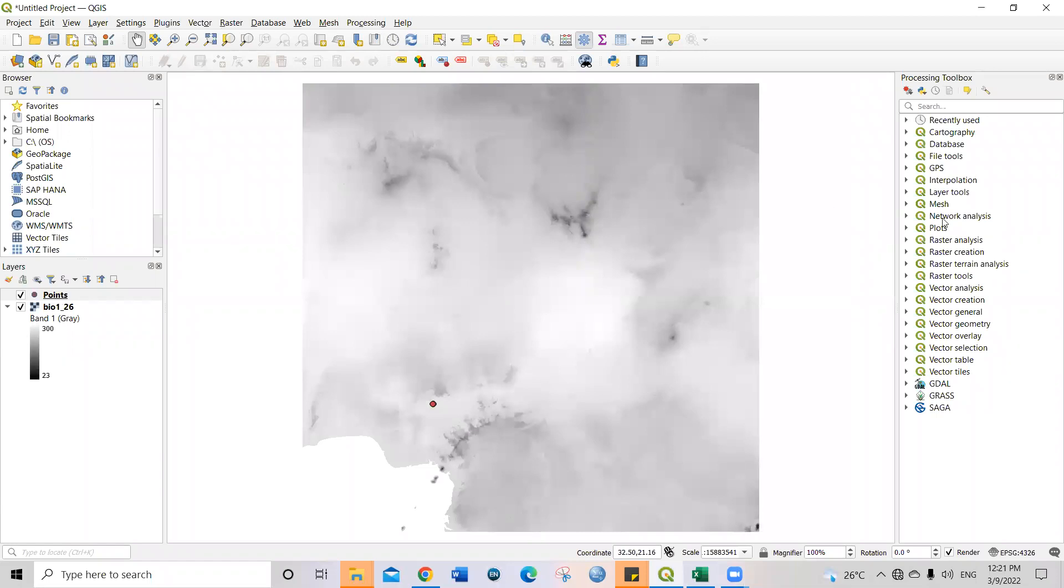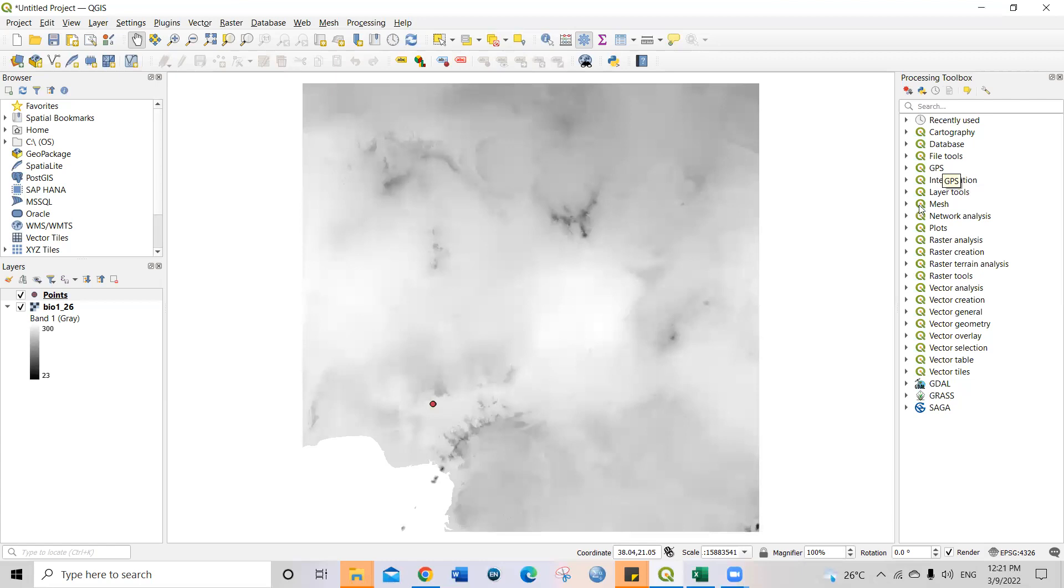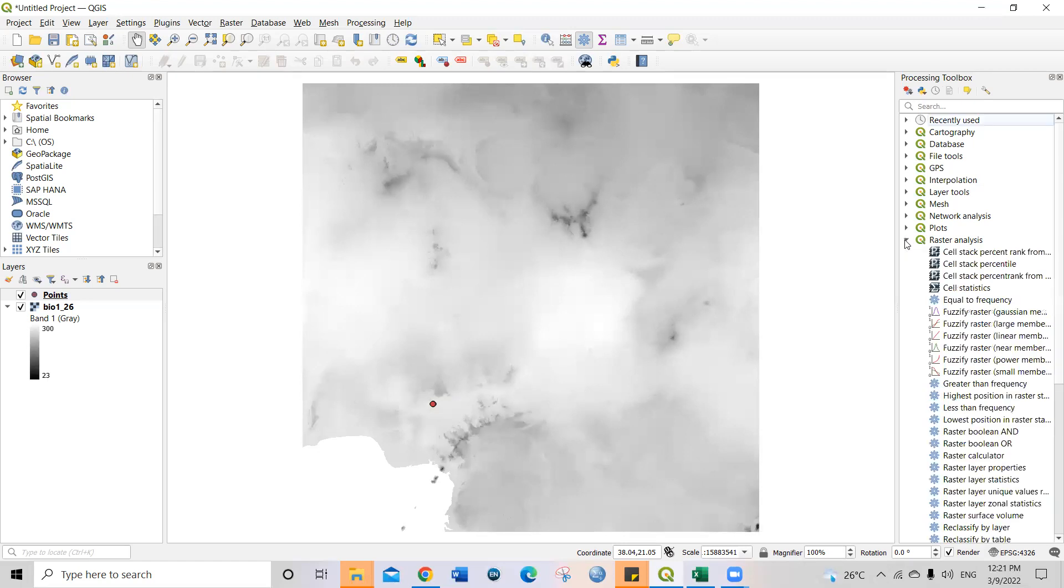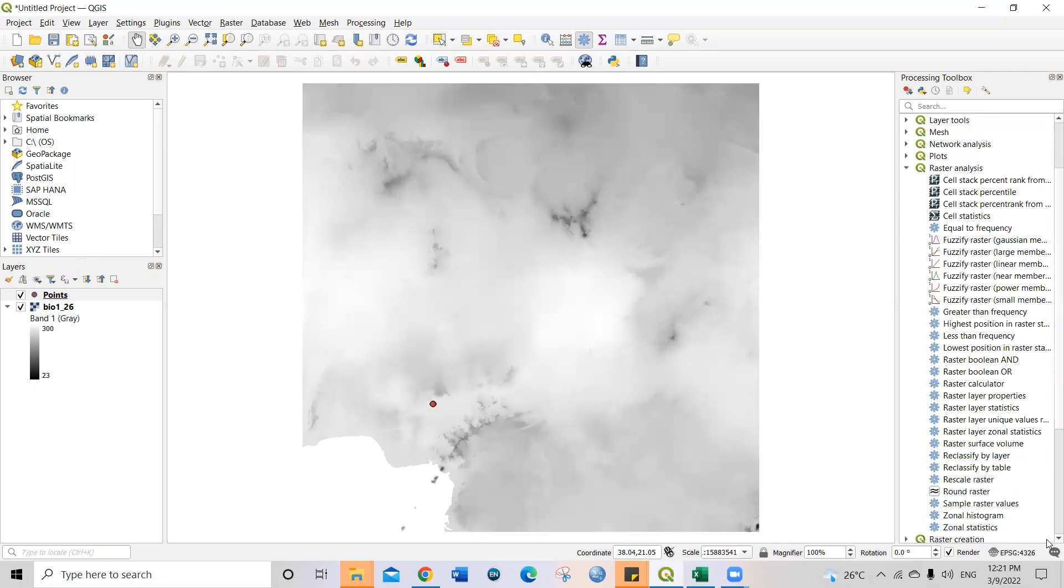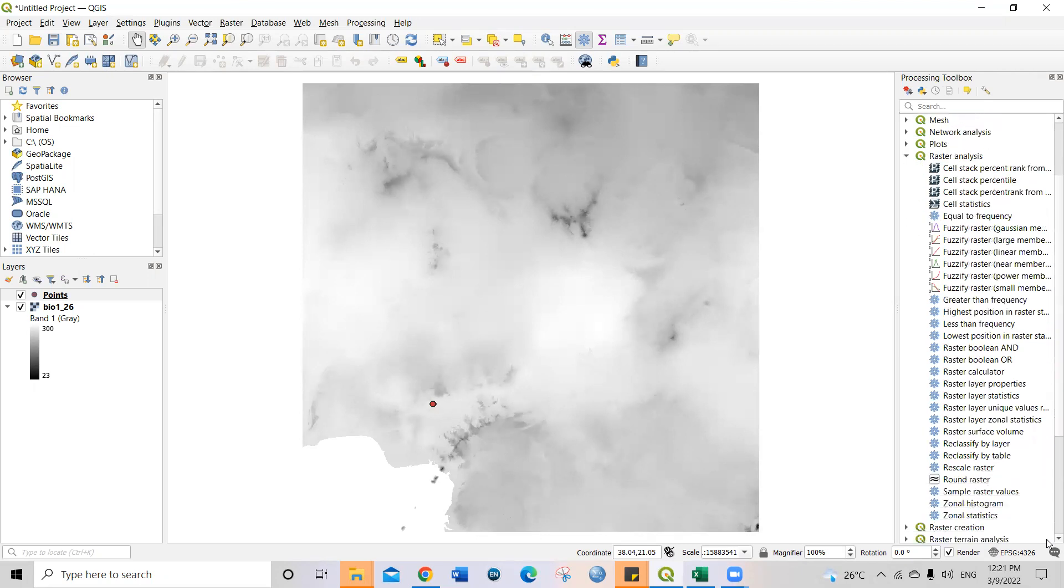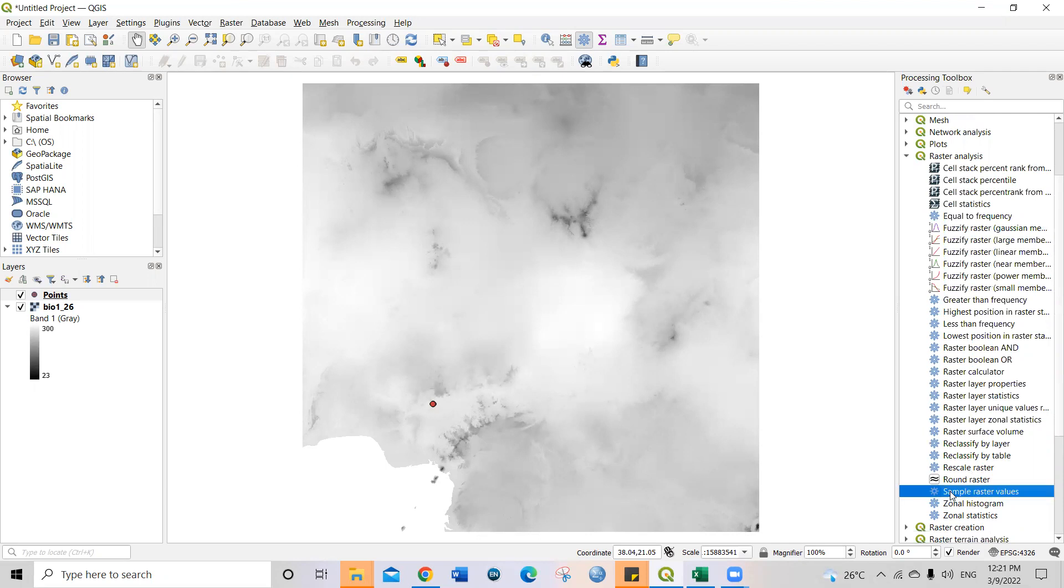Once you click toolbox, it will automatically show by the right hand side of the interface of the window. So just come straight to raster analysis. You can see raster analysis there. Just click on this arrow here to open up all the different analysis on the raster analysis. So scroll down and what we're looking for is this sample raster values. So you just double click on this sample raster values.